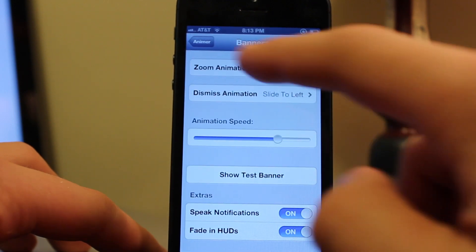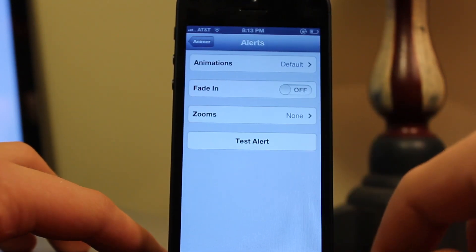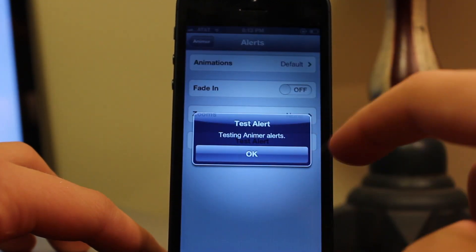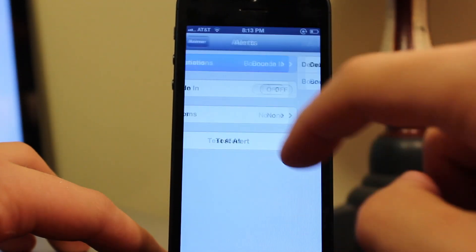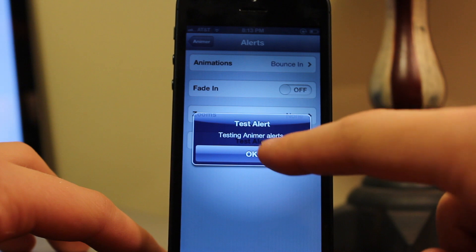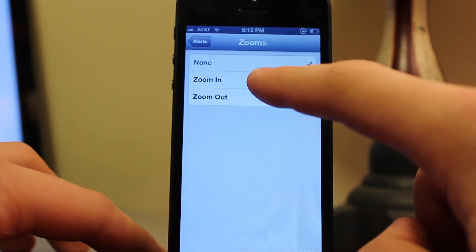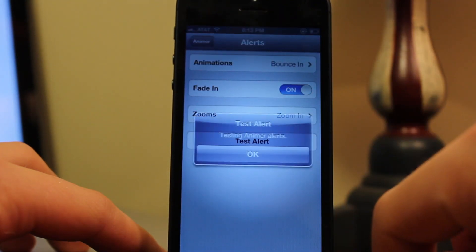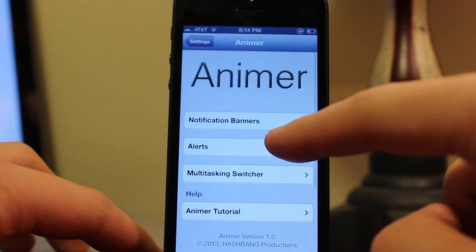At the bottom we also have some extras for the heads-up display and the speaking of notification banners. We also have the alerts section. Normally this is how a default alert comes in, such as for your timer, but you can change it to bounce in — swaying left and right — and have it fade in as well. There are also zooming in and out options where it will start out and come in, or vice versa.